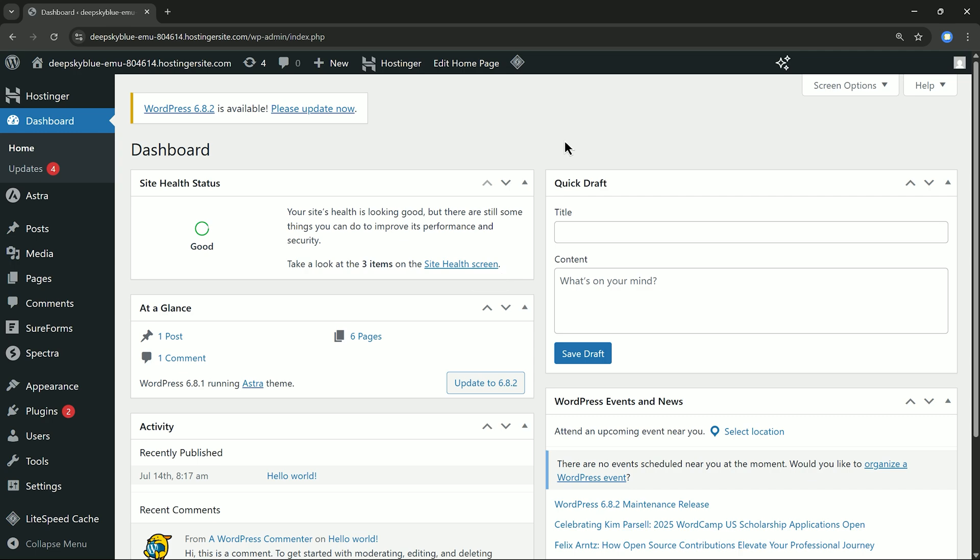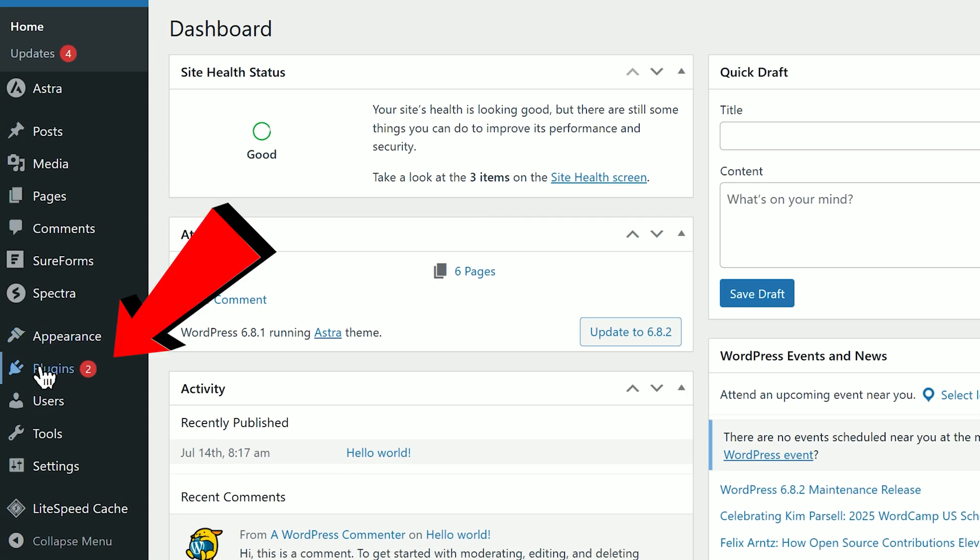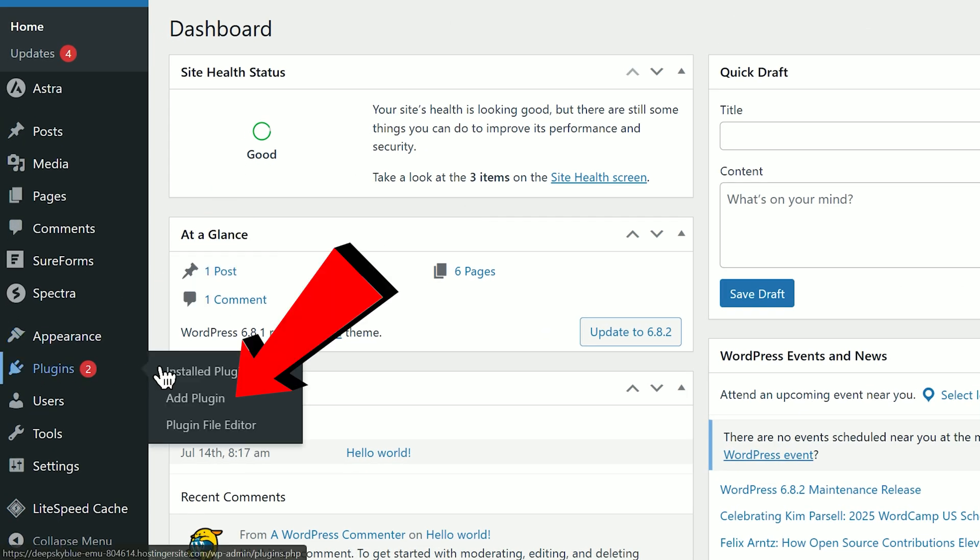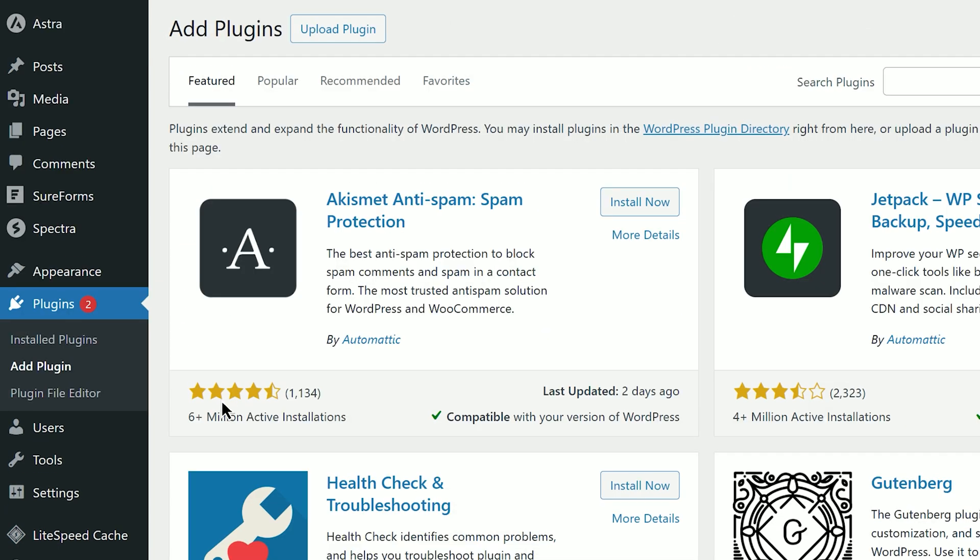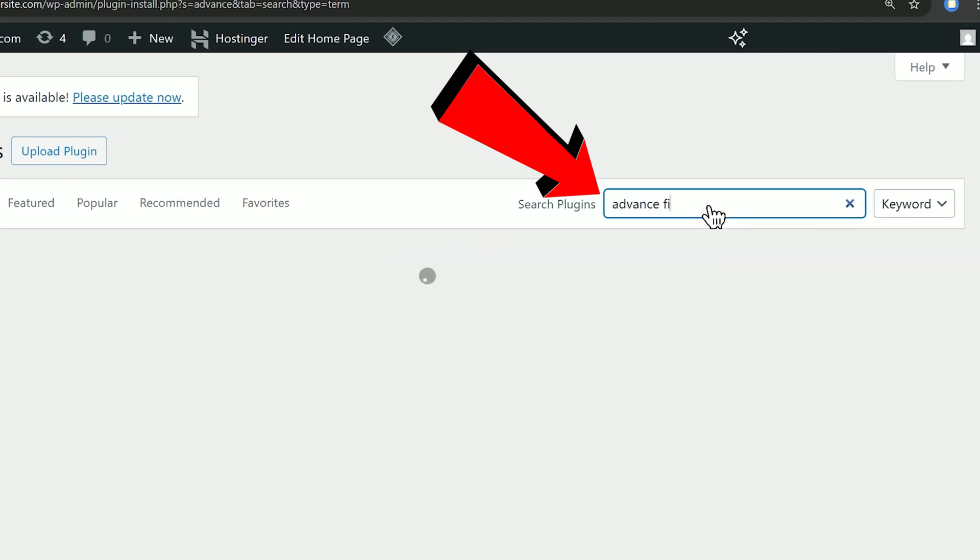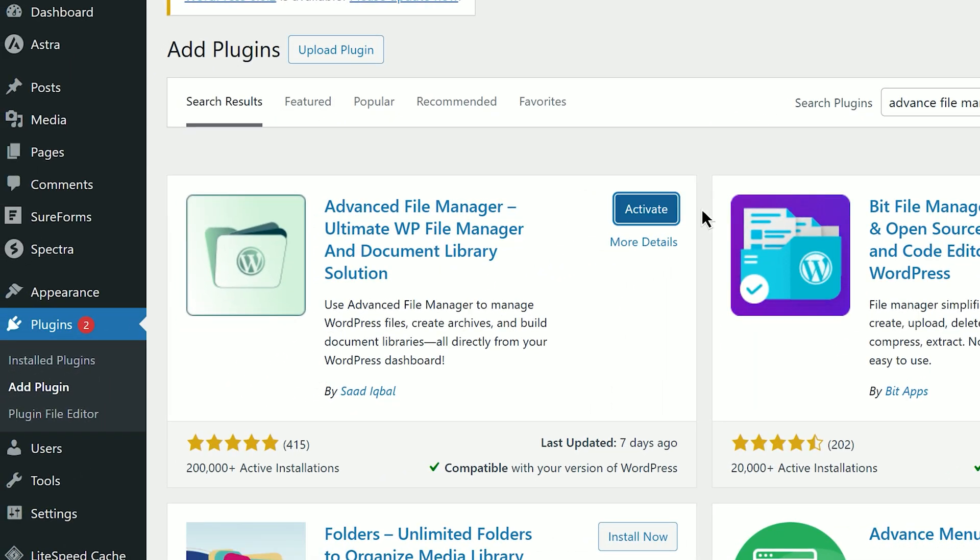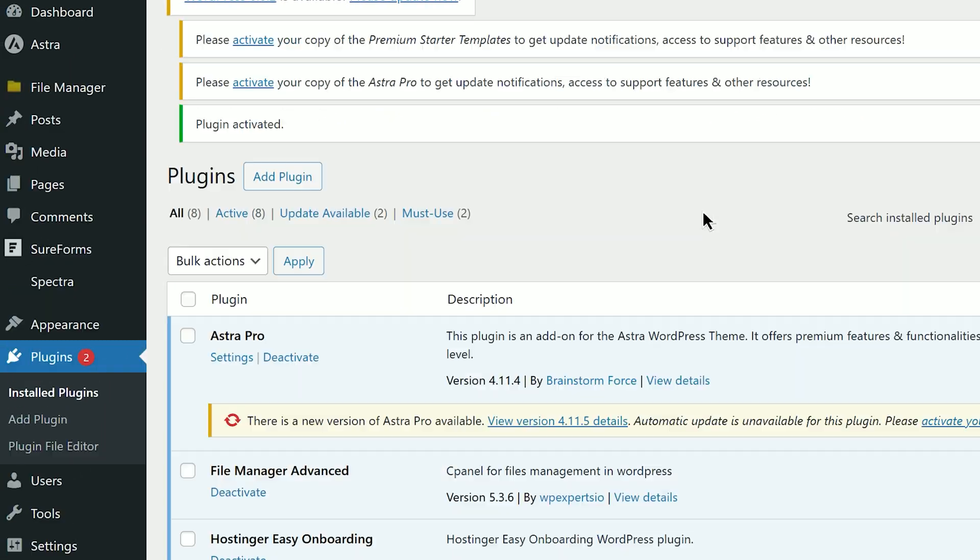Log in to your WordPress admin dashboard, then go to Plugins and Add New Plugins. Then search for Advanced File Manager. Click on Install and once it's done click Activate.